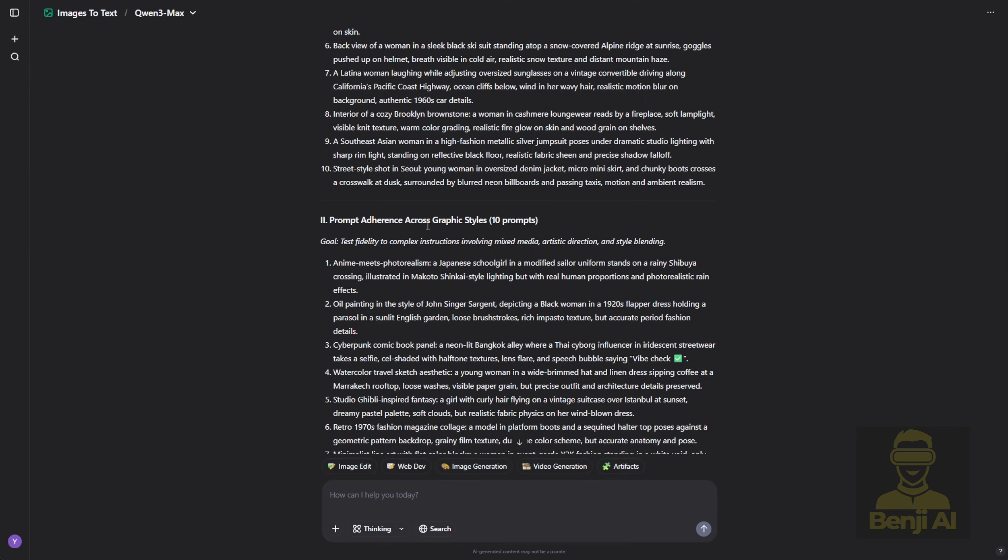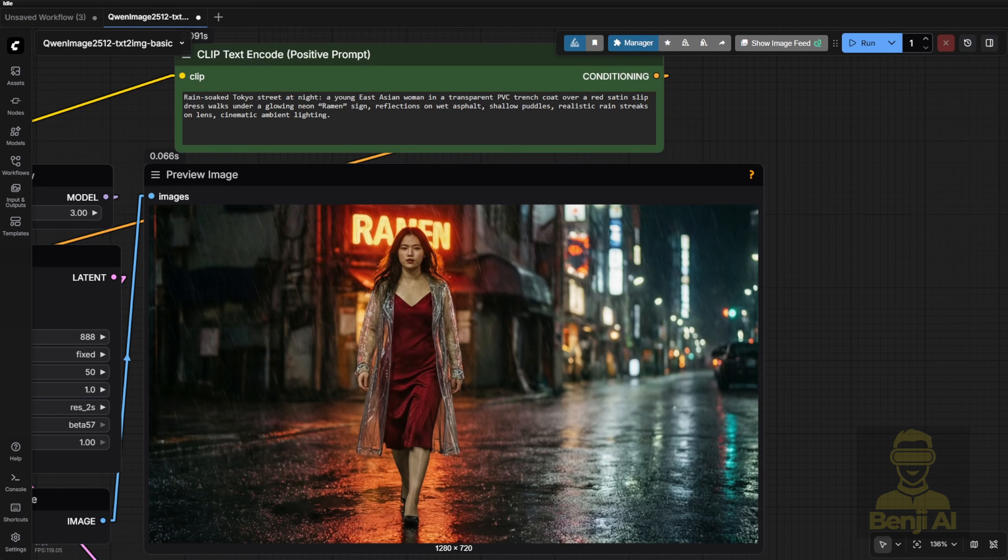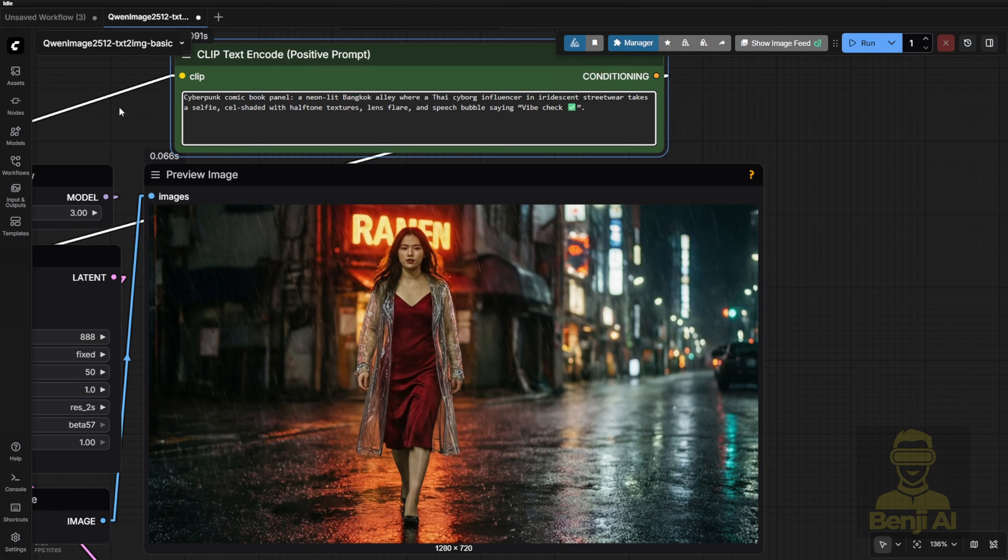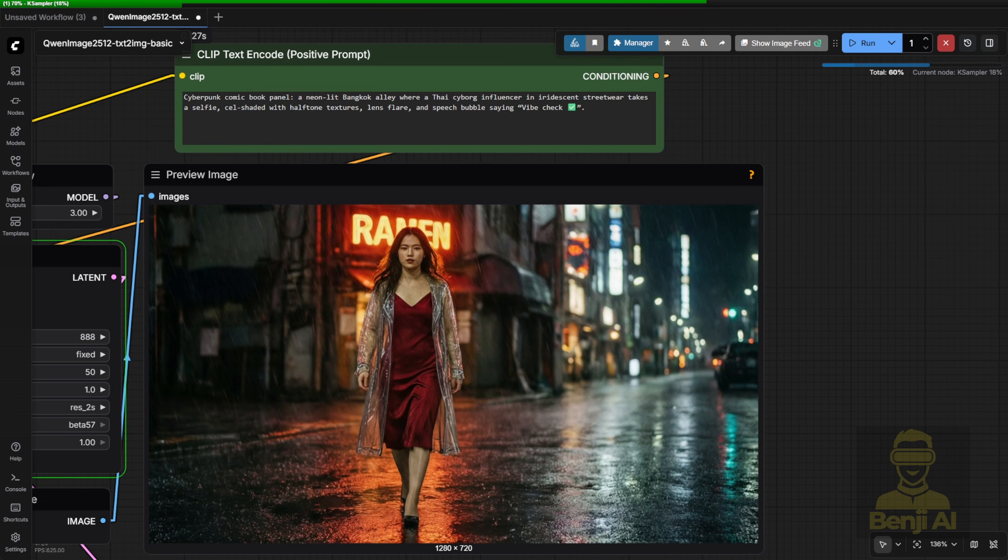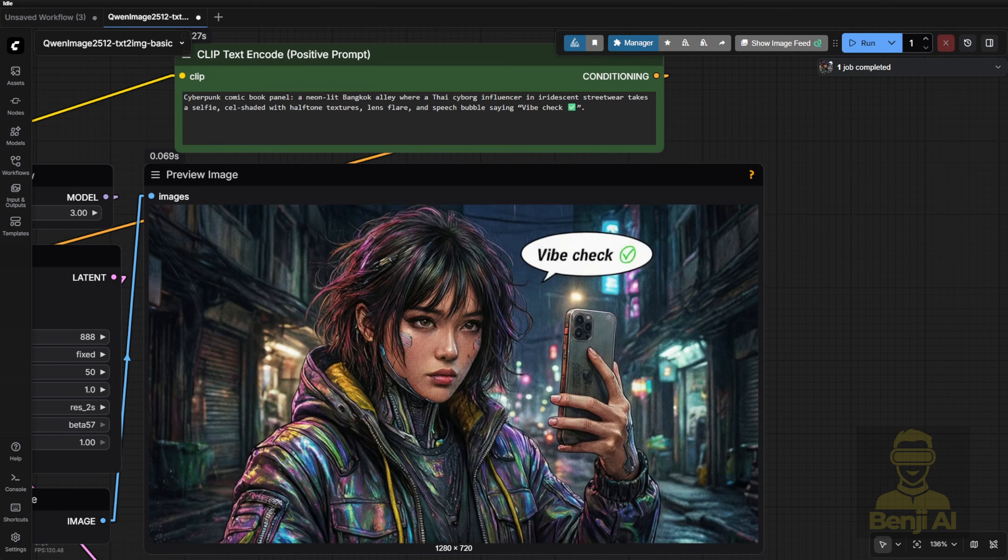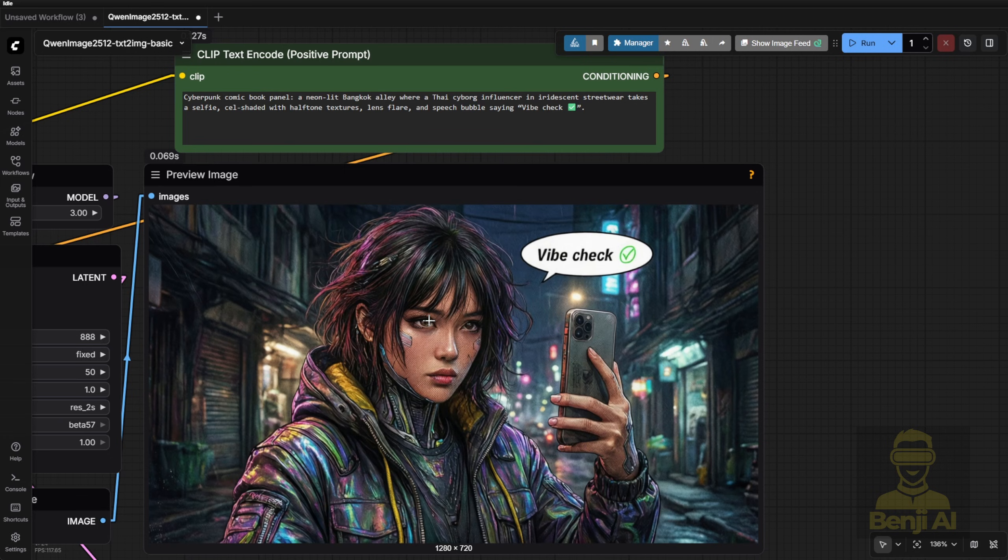Now let's switch gears to graphic styles. I tried a cyberpunk comic book style, and it looks pretty cool. Totally different from realism. No obsession with photoreal women here. Instead, we've got neon lights, a character taking a selfie, and even a speech bubble that says Vibe check.